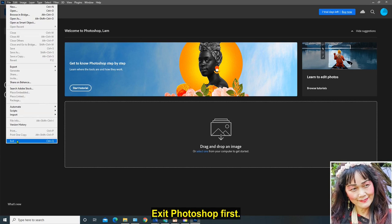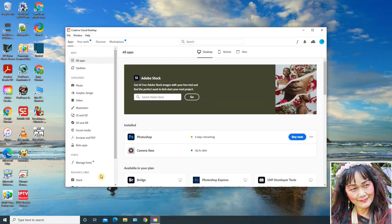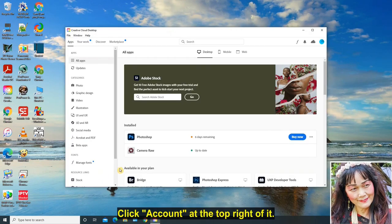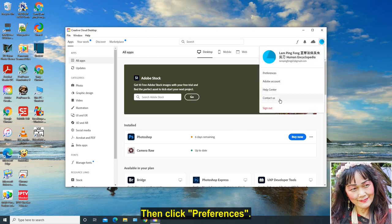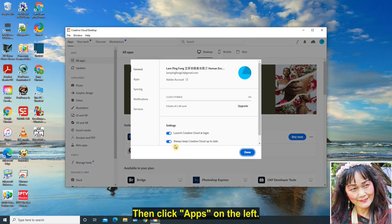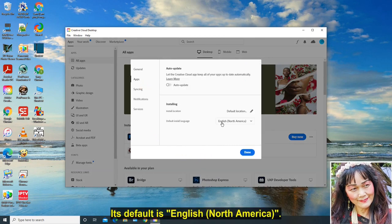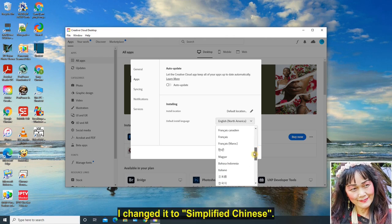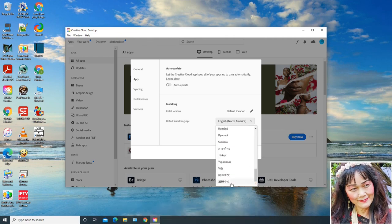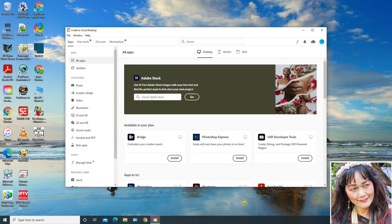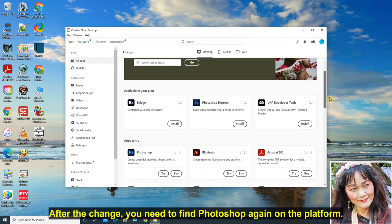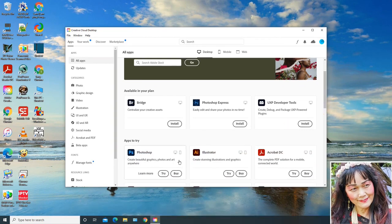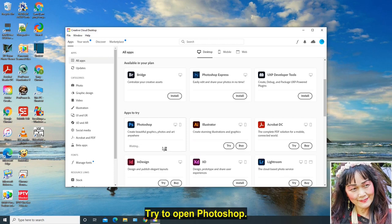Exit Photoshop first. Open the platform of Creative Cloud. Click Account at the top right of it, then click Preferences. Then click Apps on the left. Its default is English, North America. I changed it to Simplified Chinese. Press Done again. Please take notice, after the change, you need to find Photoshop again on the platform. Press Try here. Try to open Photoshop.